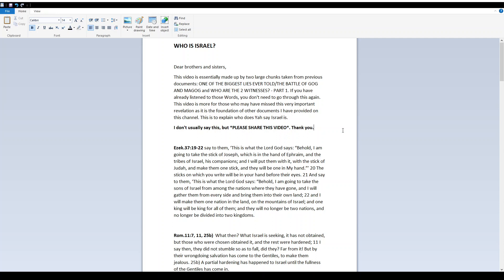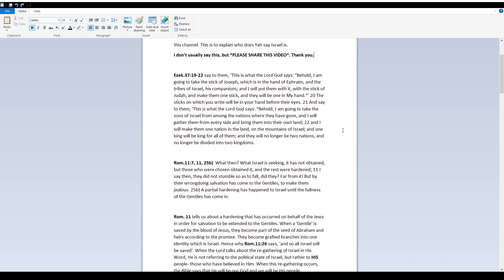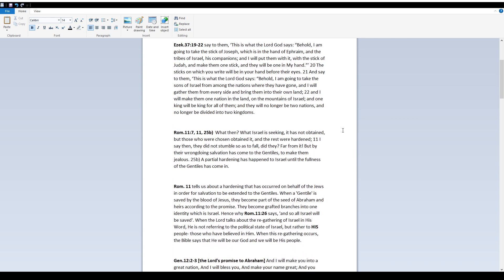Ezekiel 37, 19-22. Say to them, this is what Yah says: Behold, I am going to take the stick of Joseph, which is in the hand of Ephraim, and the tribes of Israel, his companions, and I will put them with it, with the stick of Judah, and make them one stick, and they will be one in My hand. The sticks on which you write will be in your hand before their eyes. And say to them, this is what Yah says: Behold, I am going to take the sons of Israel from among the nations where they have gone, and I will gather them from every side and bring them into their own land. And I will make them one nation in the land, on the mountains of Israel, and one king will be king for all of them. And they will no longer be two nations, and no longer be divided into two kingdoms.